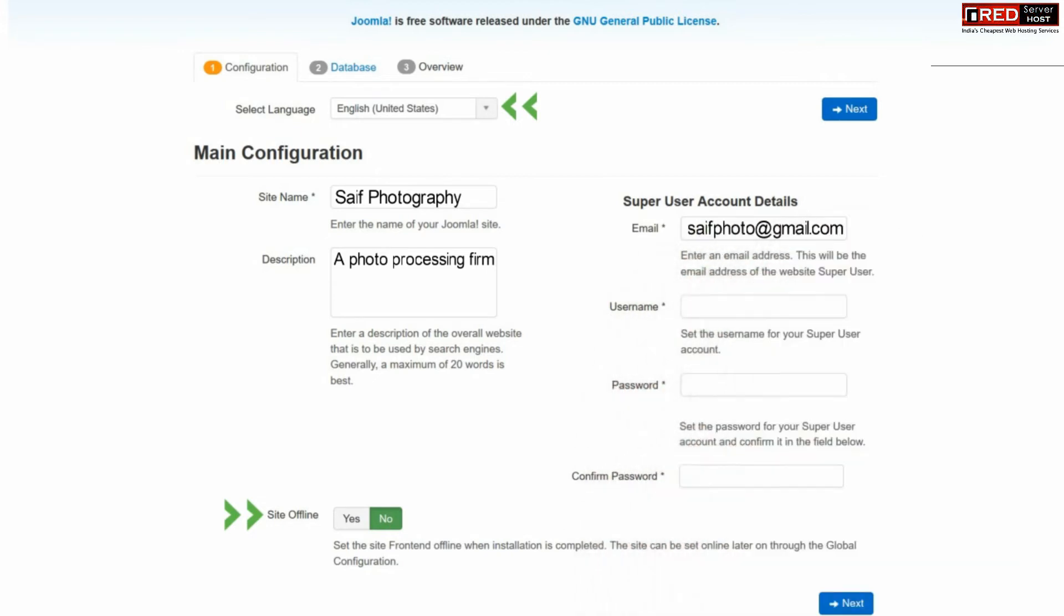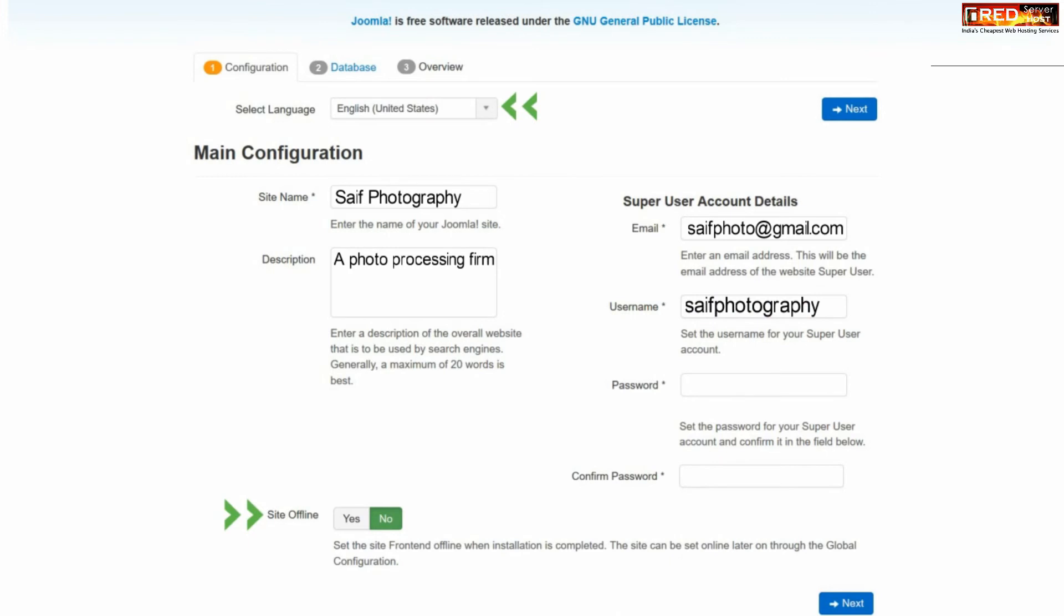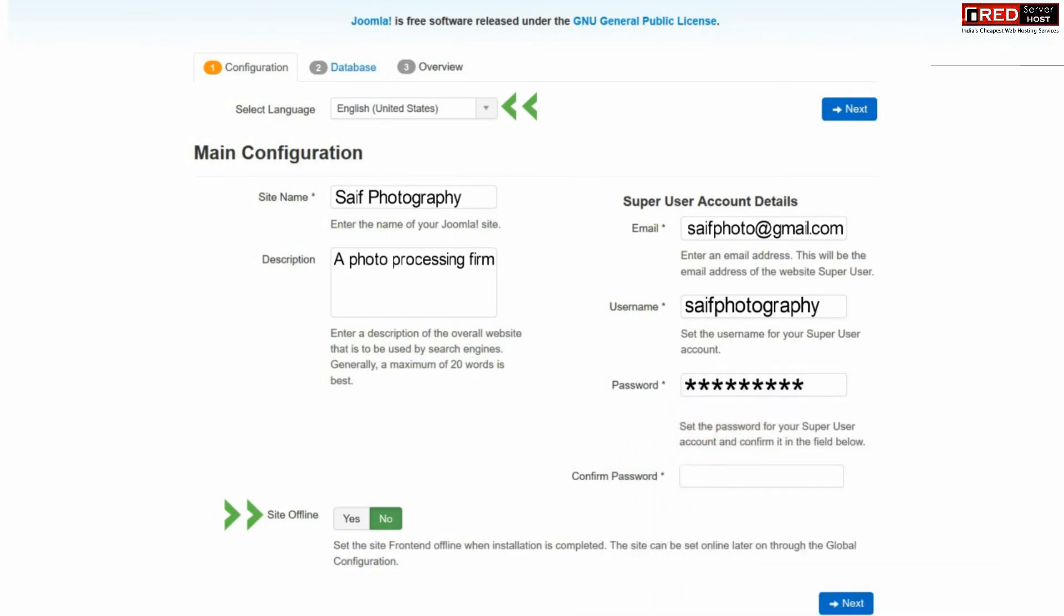If you select it to yes, your website will be offline. Enter your email ID, username and password of your admin panel and then click next.